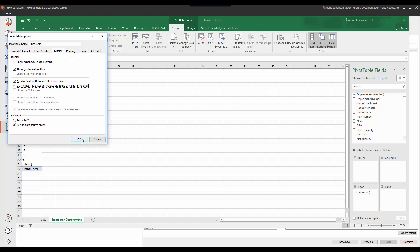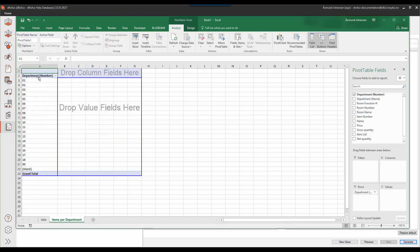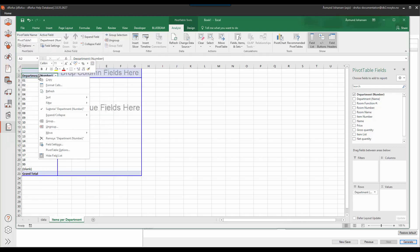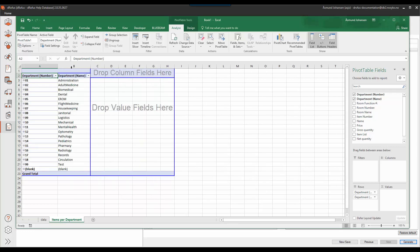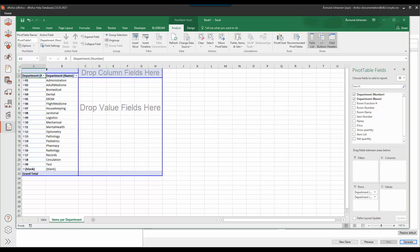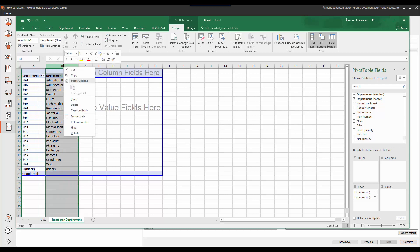For starters I'll also remove the subtotals to get a cleaner look in my table view as I add columns here. Second I want the department name to be displayed so I'll insert that. So now I have some more information in my pivot table.